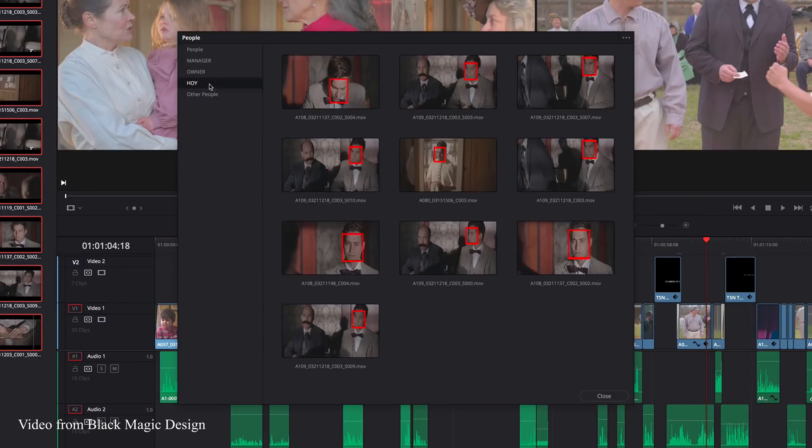One of my all-time favorite new features is the facial recognition in the DaVinci Neural Engine. You can select a bunch of clips, do a facial analysis, and — similar to Google Photos or Apple Photos — it analyzes faces and creates smart bins based on those people. You can rename each person, which is really handy when you have a lot of clips to sort through. I had a project last year with 50-60 interviews, and it was very hard to identify who people were when clients referenced them. With facial recognition, I could name each person and then quickly pull up any shot of them.